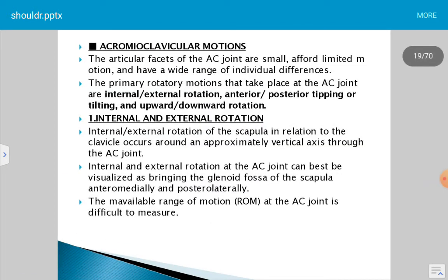We are now going to move on to acromioclavicular joint motions. The articular facets of the acromioclavicular joint are small, allowing a full limit of motion with a wide range of individual differences. The primary rotatory motions that take place at the acromioclavicular joint are internal and external rotation.